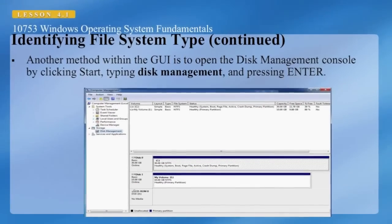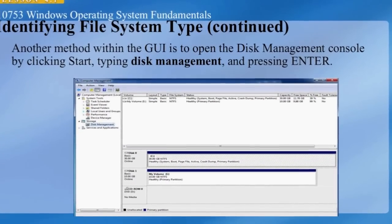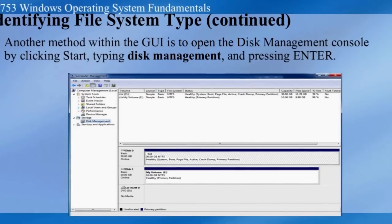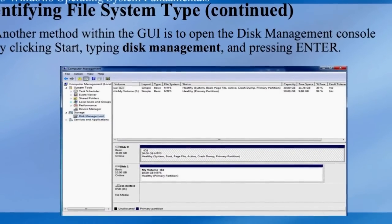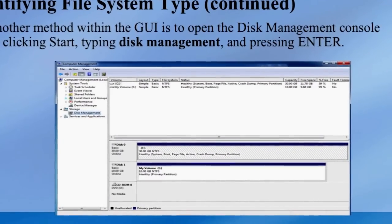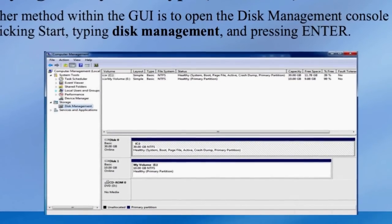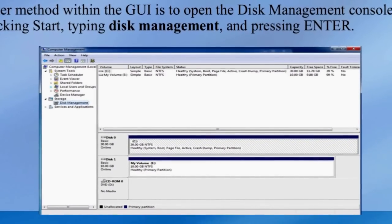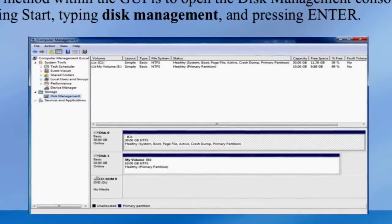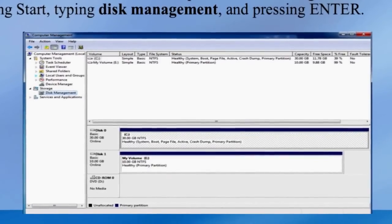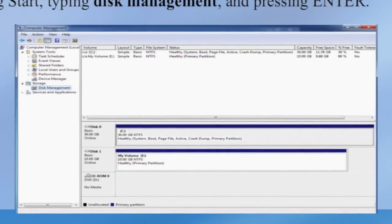Another method within the GUI to identify a file system type is to open the Disk Management Console by clicking Start, typing Disk Management, and pressing Enter. The Computer Management window opens and shows the Disk Management Console. Once there, you can select a drive and it will display information about the file system associated with that drive.